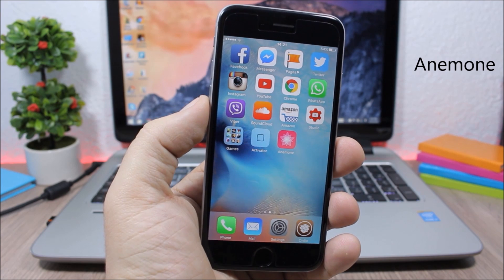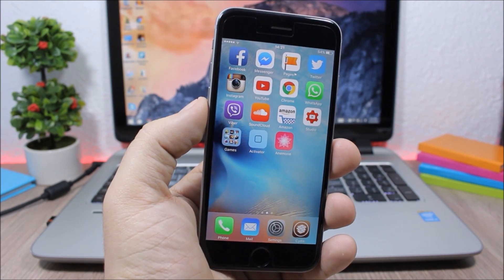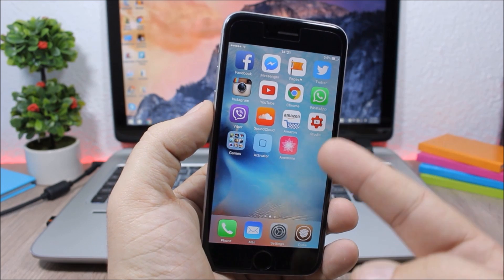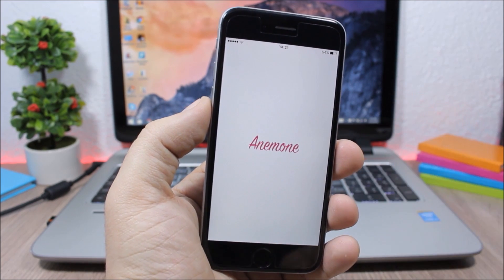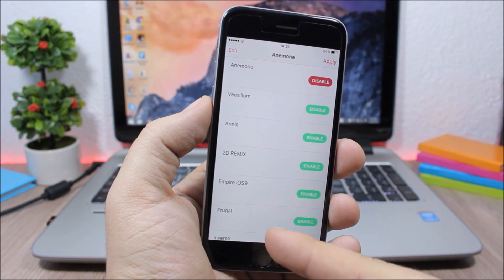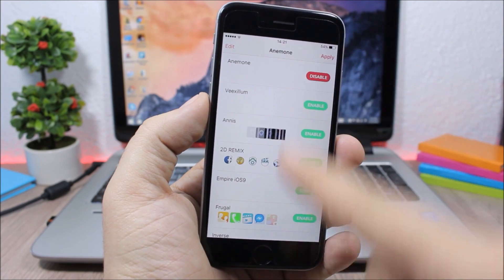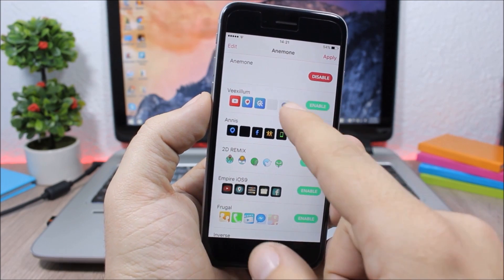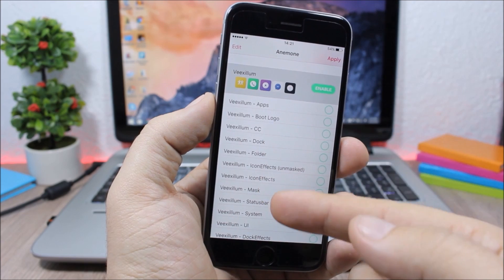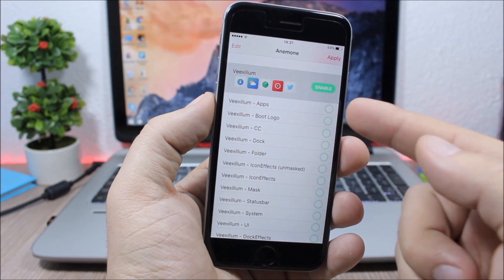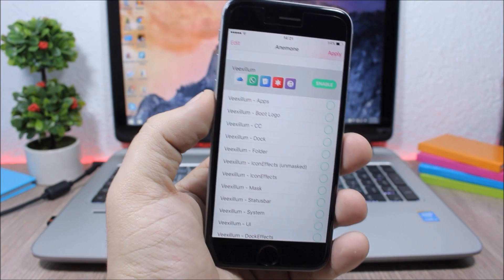Animon. This is an alternative to WinterBoard, which has never been updated to work with iOS 9. Animon has a better UI — you can see all the changes you make to themes here. You can see all downloaded themes, enable them, or pick individual sections of a theme to enable specific customizations.